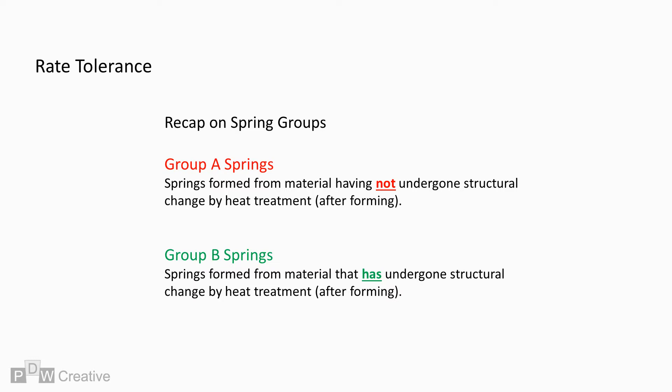The rate tolerance is dependent on whether the spring is from Group A or Group B. Group B springs having undergone heat treatment as opposed to Group A which have not.